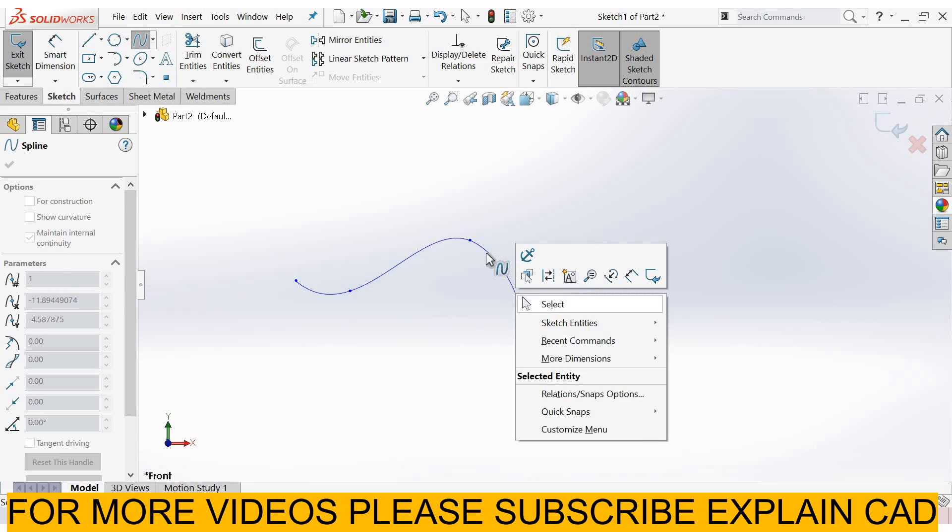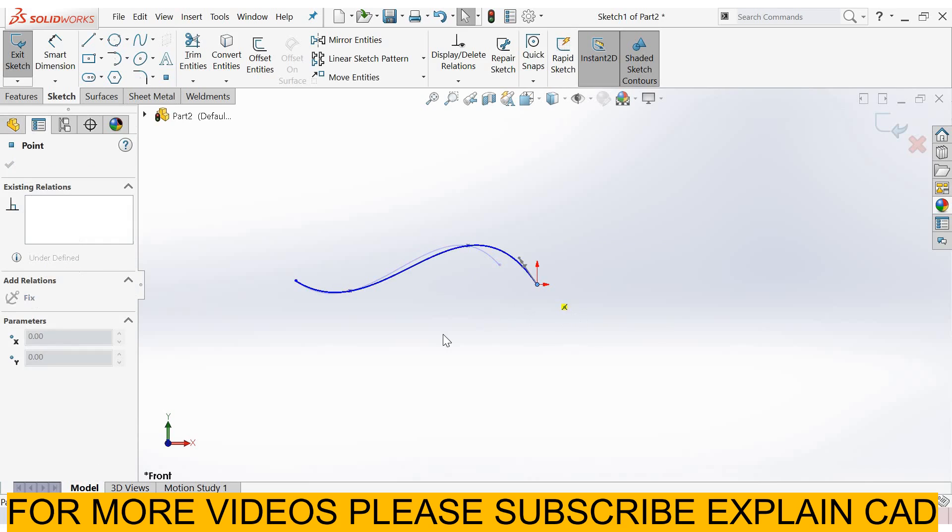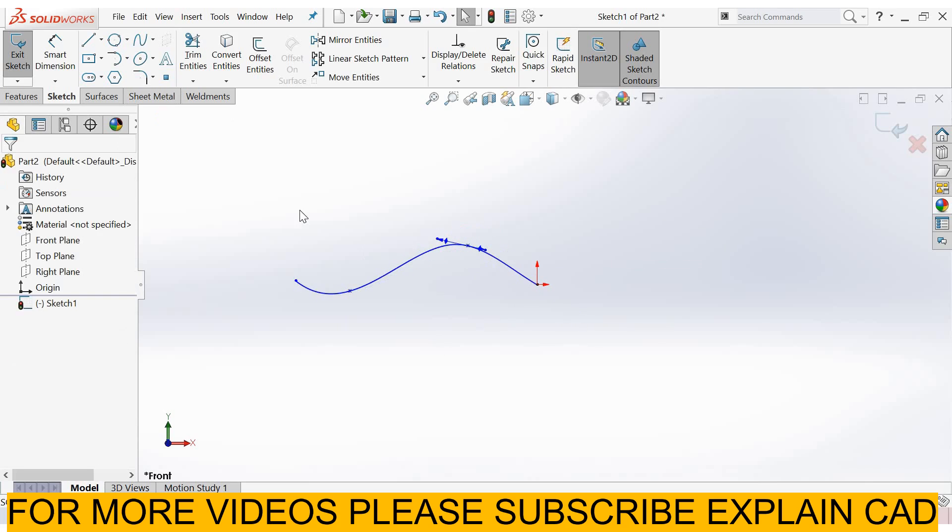Right click, select option. In surfaces, it is not necessary that our sketch should be a closed entity. If our sketch is open from one side, then it's okay in surfaces.